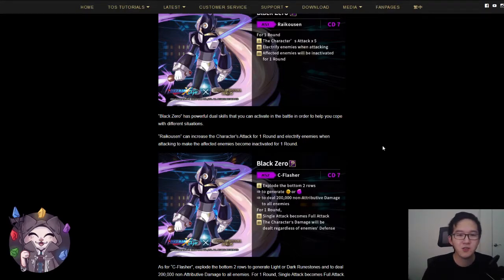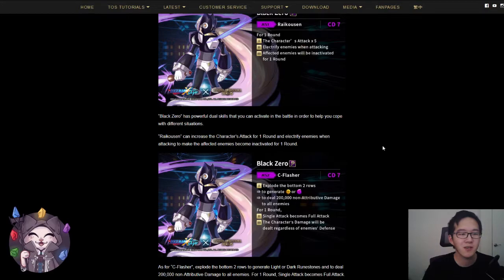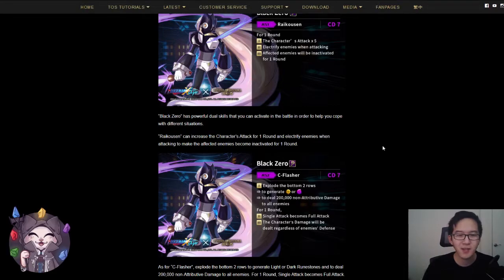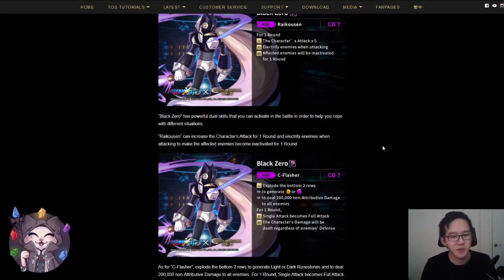Additionally, being able to deal 200,000 non-attribute damage will be a snipe which will help get rid of stealth shields as well as deal with enemies that respawn their minions as long as they have 200,000 or less HP.